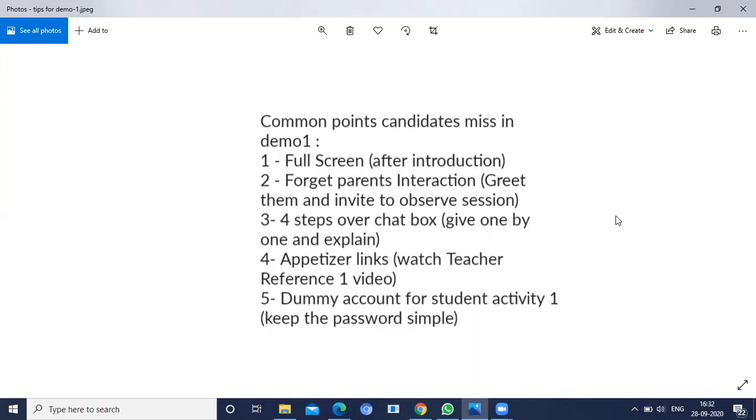The fifth point is dummy account. We will forget to send the dummy account with the password to the interviewer. At the time of demo, we will forget all these things.